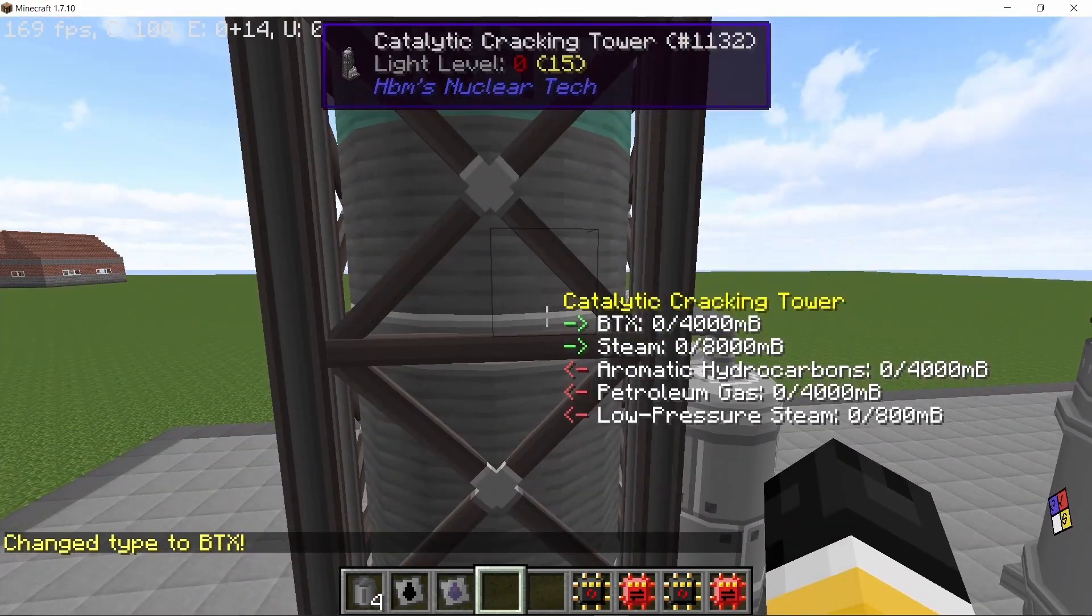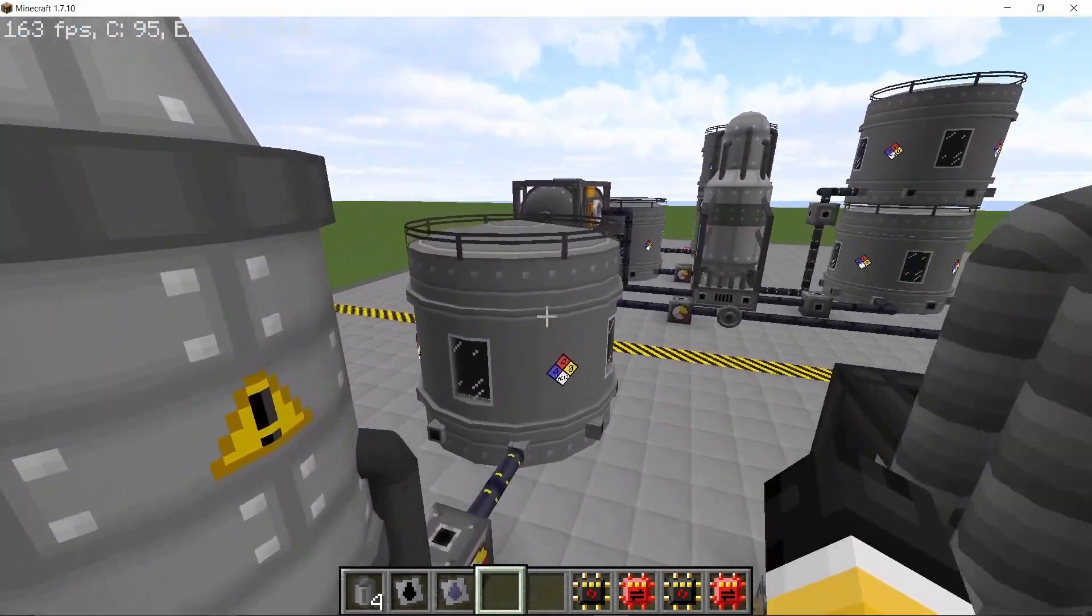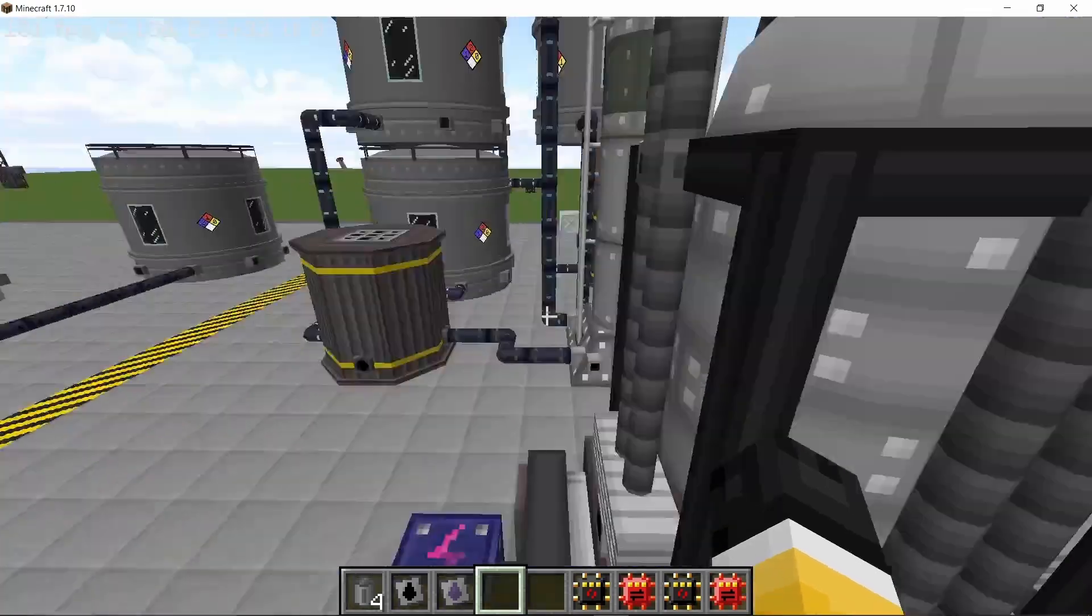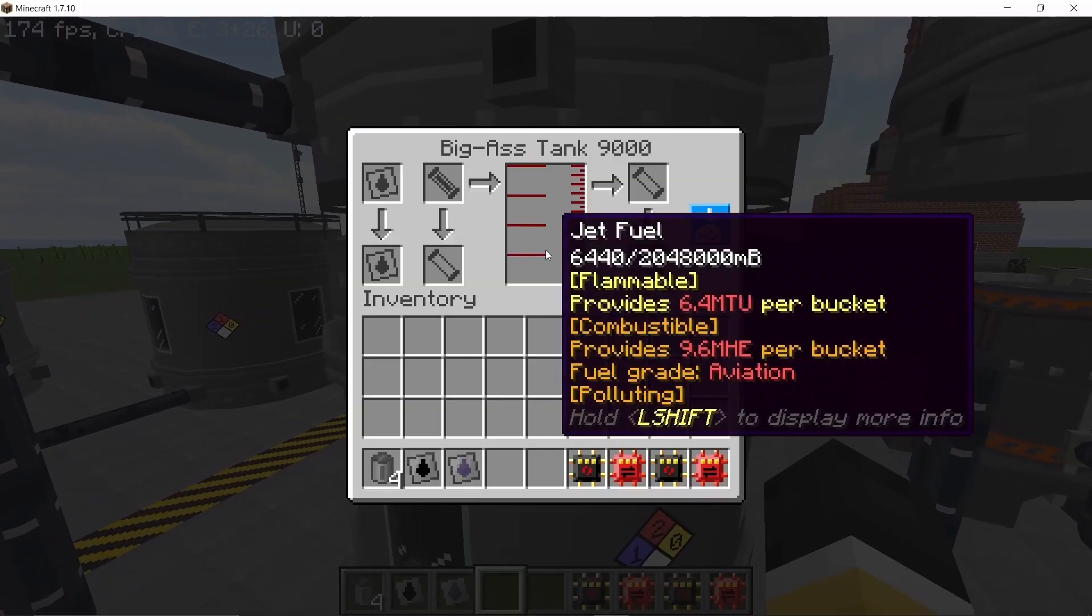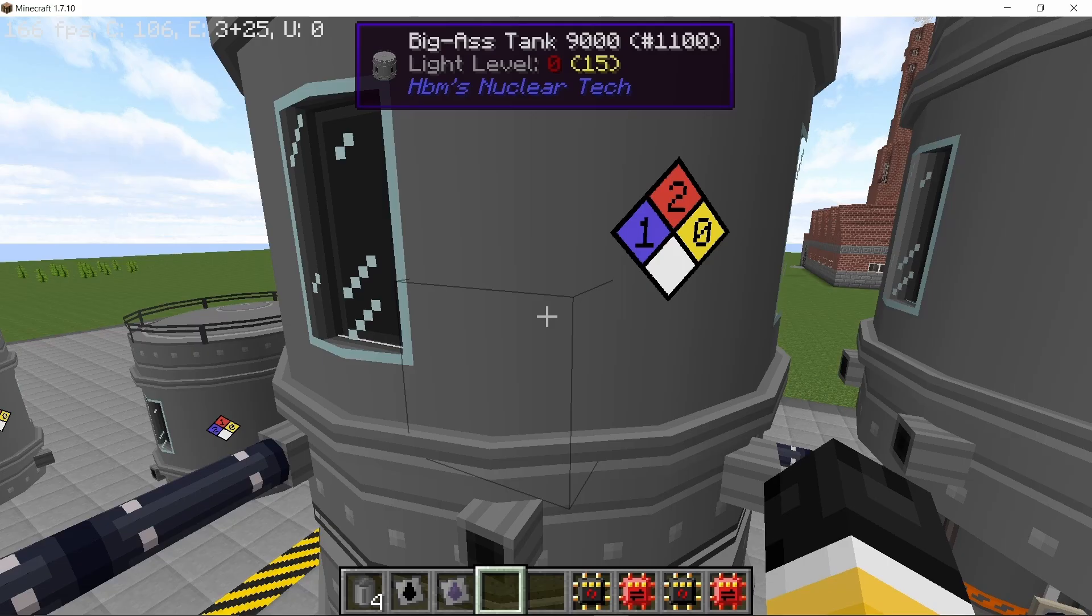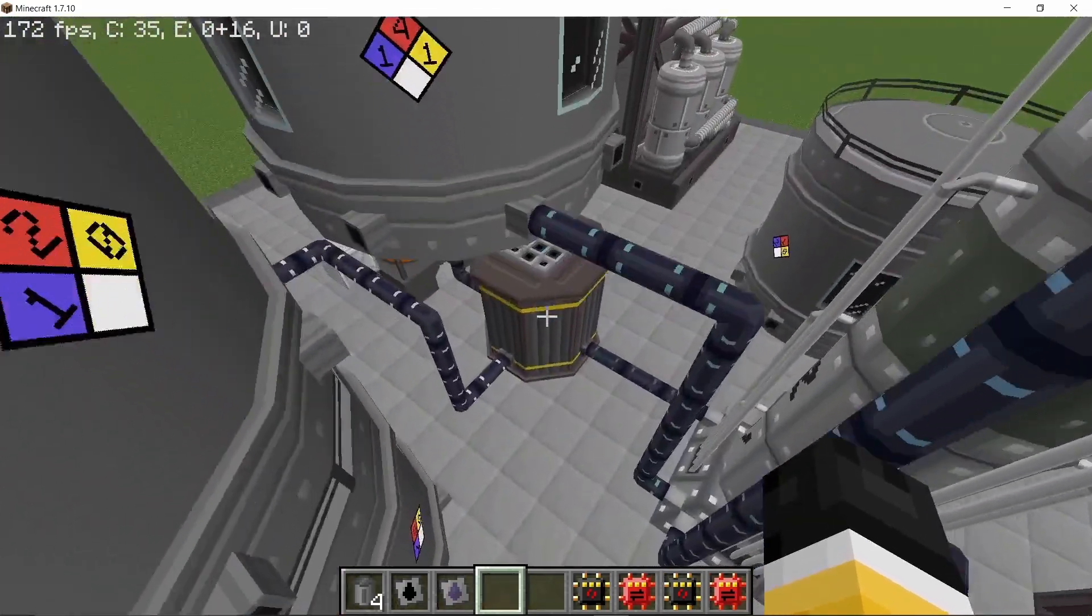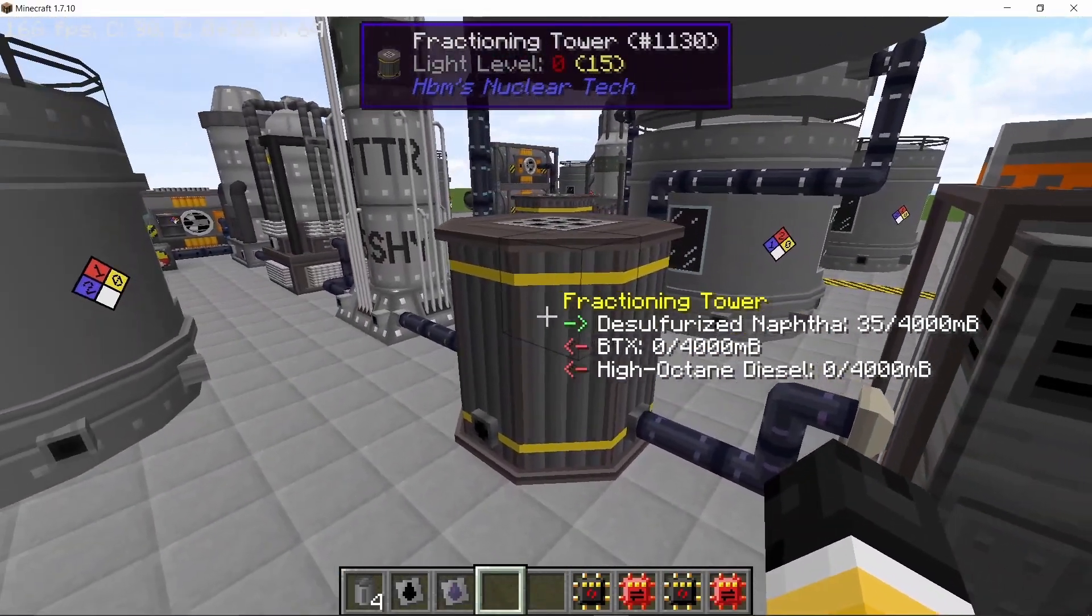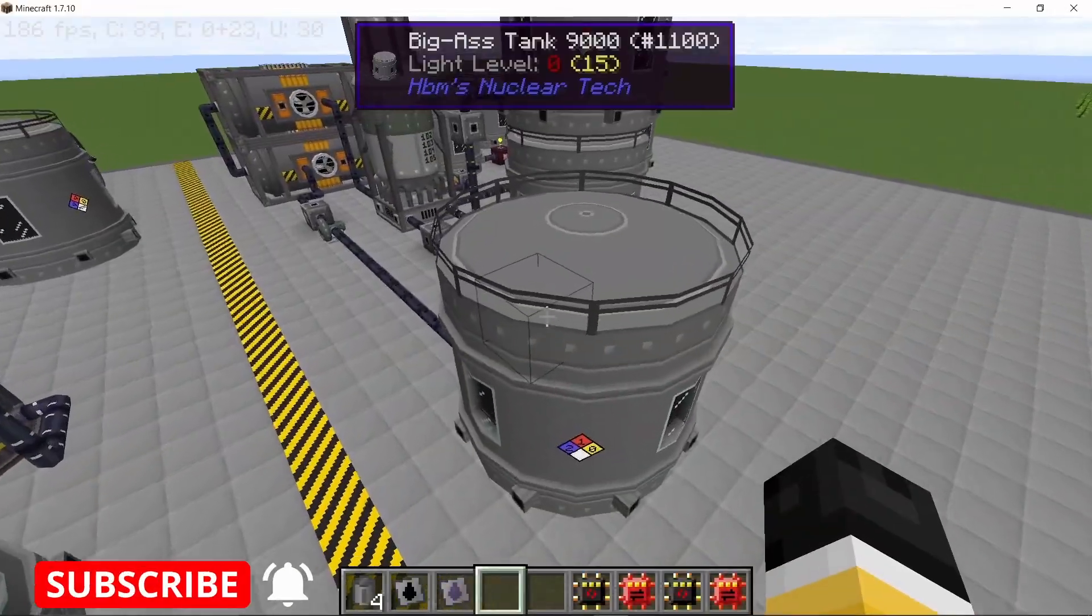So you can have more of them and yeah for the ratios, I once again started with the same amount of crude oil, however we got 7680 millibuckets of sour gas and the main thing here, the jet fuel, we got 6440 millibuckets of it along with over 16,000 millibuckets of high octane diesel and 6900 millibuckets of both unsaturated and aromatic hydrocarbons. Also solidifying the BTX also gave me 16 pieces of solid fuel.